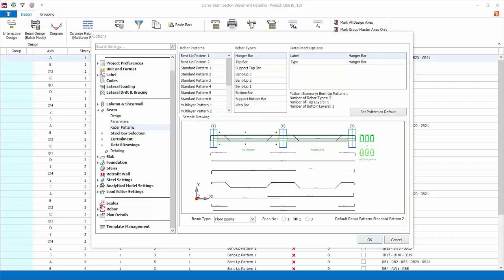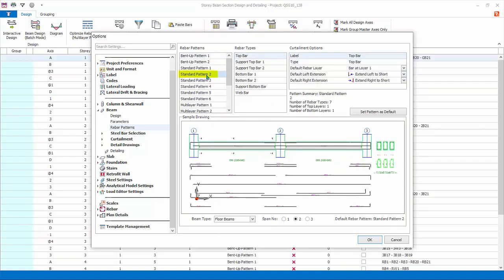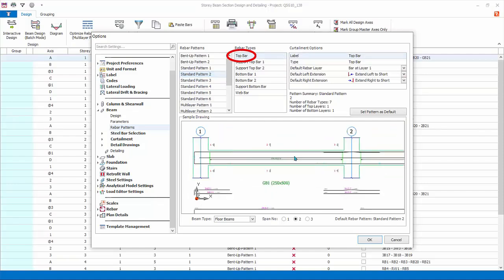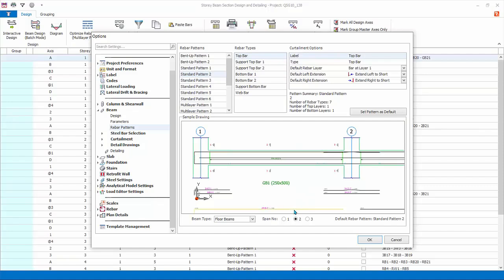Rebar patterns lists down the various rebar patterns that can be used in the beam design. For example, let's look at standard pattern 2, which is commonly used for cast-in-situ concrete. There is a summary description of this rebar pattern, a number of rebar types and layers. Under rebar types, the list shows different positions of the bars. Each bar has its own curtailment options. For example, select top bar — this is the top-most layer bar that covers the top span and top support region of the beam, set at layer one by default. You can zoom in the diagram and locate its position in the beam diagram.